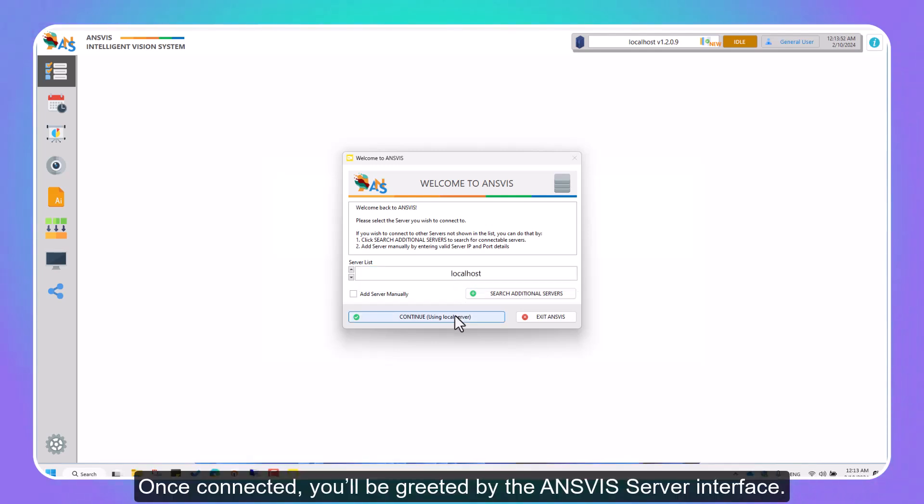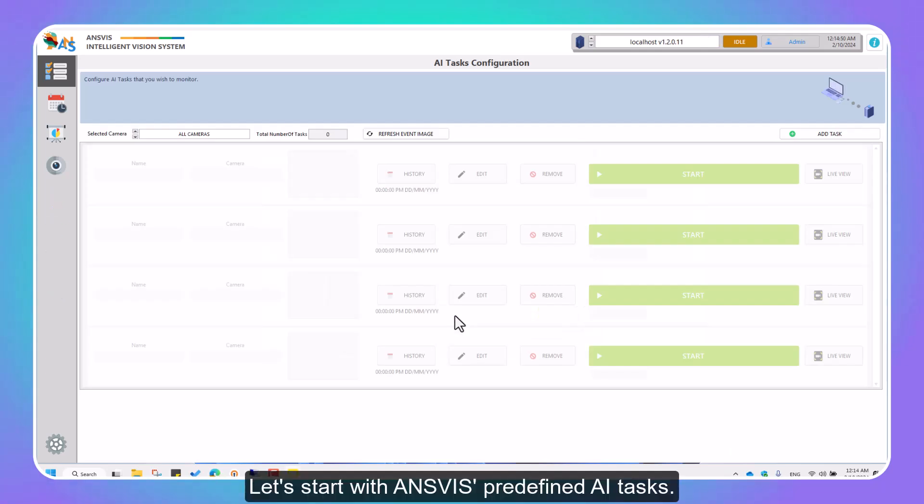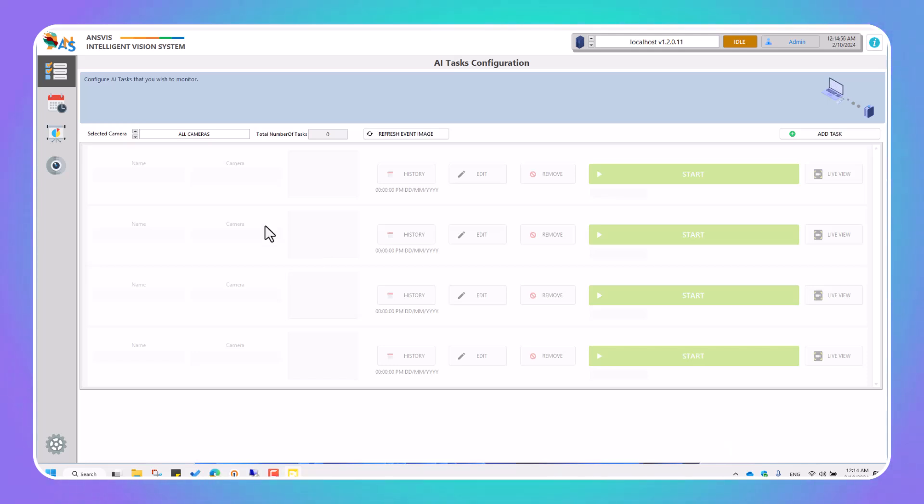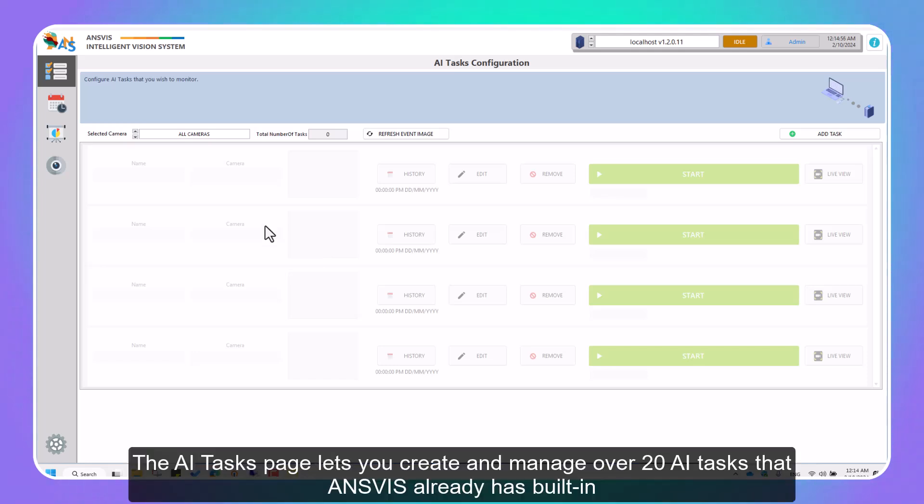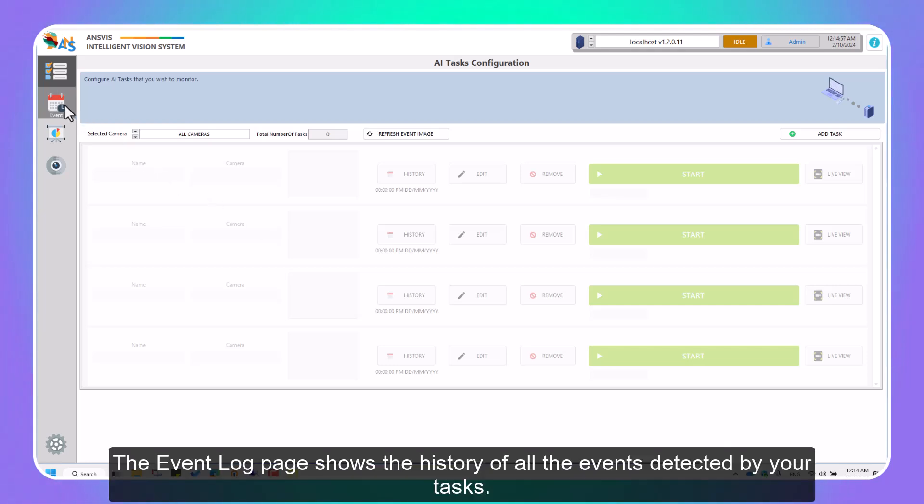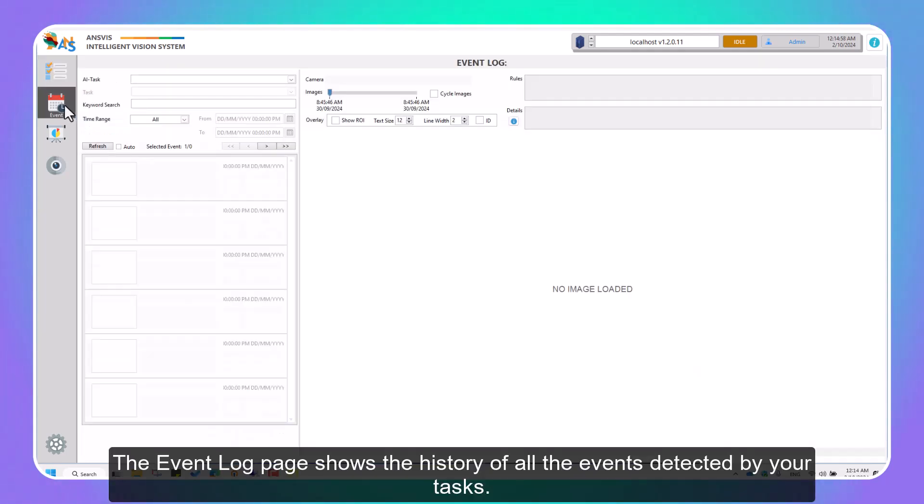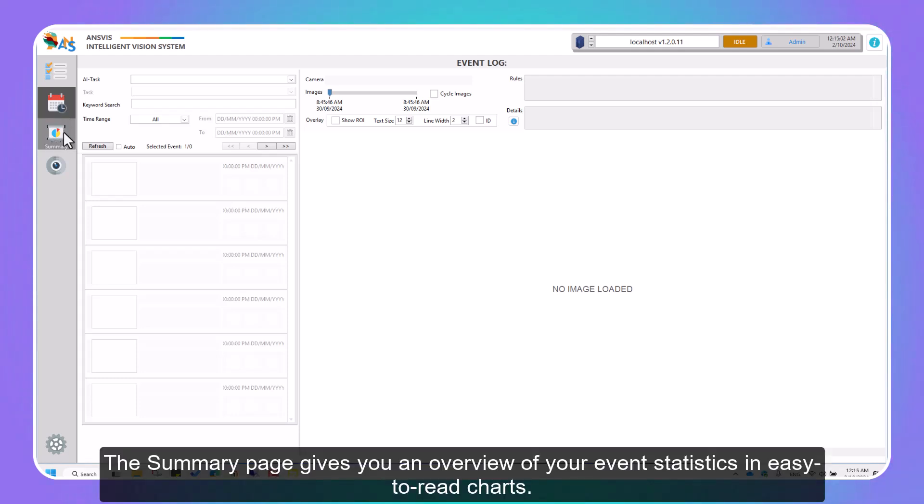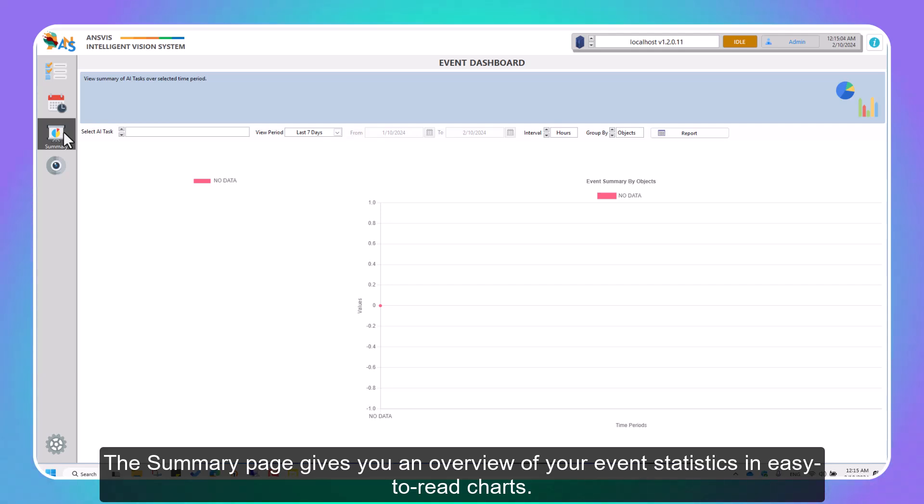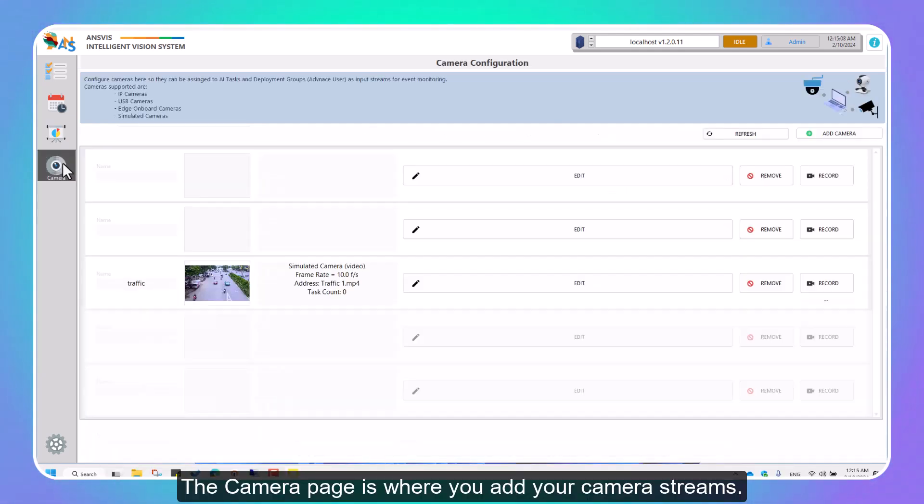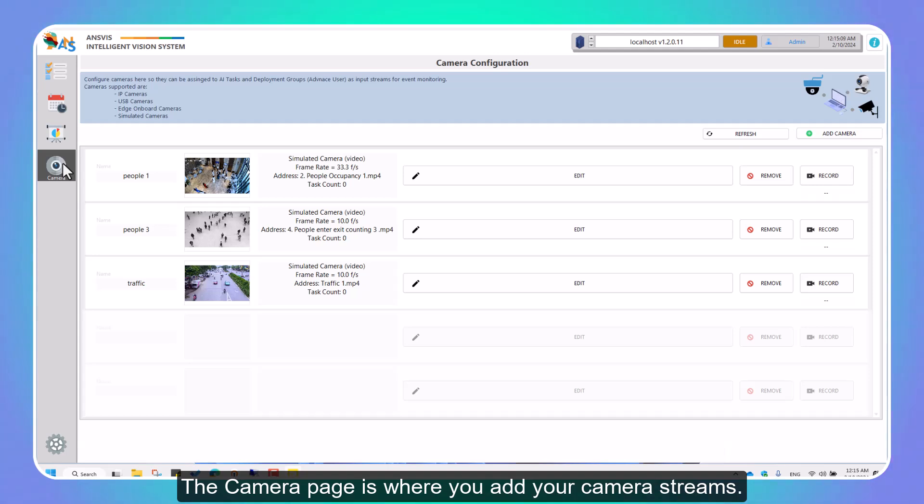Once connected, you'll be greeted by the InVis Server interface. Let's start with InVis predefined AI tasks. The AI tasks page lets you create and manage over 20 AI tasks that InVis already has built in, focusing on safety, people, and vehicle monitoring. The event log page shows the history of all events detected by your tasks. The summary page gives you an overview of your event statistics in easy-to-read charts. The camera page is where you add your camera streams.